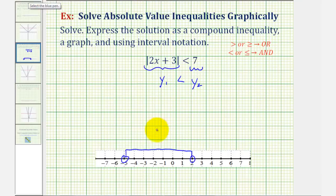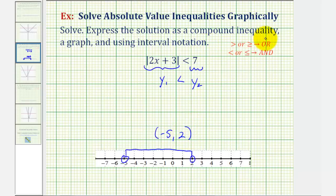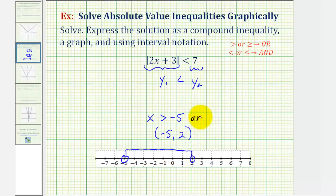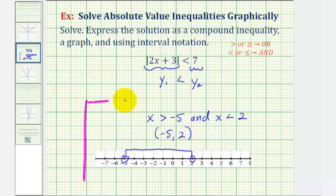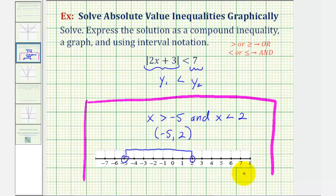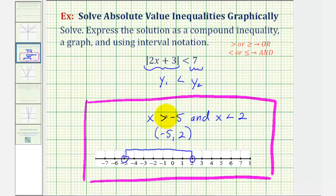To express this using interval notation, we have the open interval from negative five to positive two. As a compound inequality, we have two inequalities connected with and: x is greater than negative five and x is less than two. Here are three ways to represent the solution to our absolute value inequality. Let's take a look at a second example.